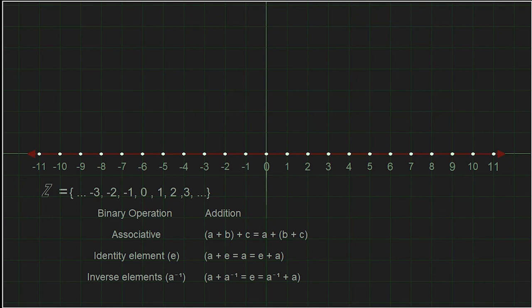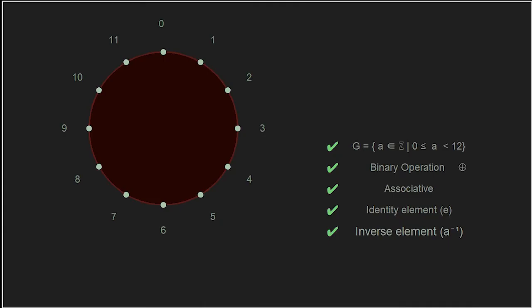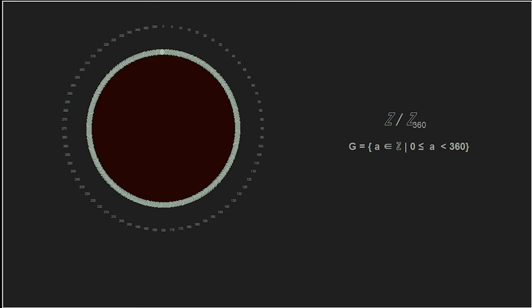In this video we covered the group of integers under the binary operation of addition. That group is associative, contains the identity element zero, and every integer has an inverse — namely its negative. We also saw the group of integers modulo 12, our clock group, which met all the requirements: associativity, an identity element, and inverse elements for all elements. There was nothing special about using 12 elements — we could have used 24 elements, 360 elements, or another infinite group using a continuous line.